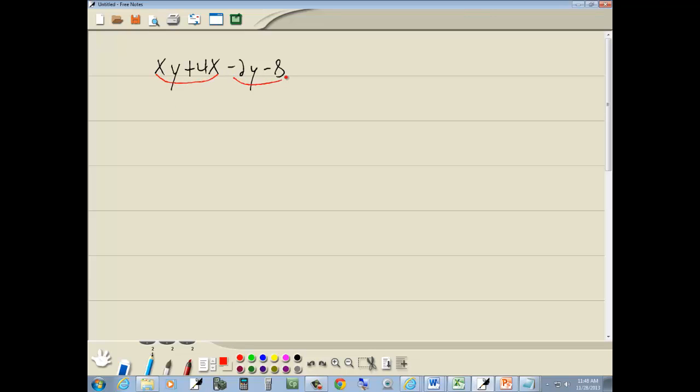So group the first two terms together, group the last two terms together. Now looking at my first two terms, they have an x in common. So I factor that out, and that gives us y plus 4.